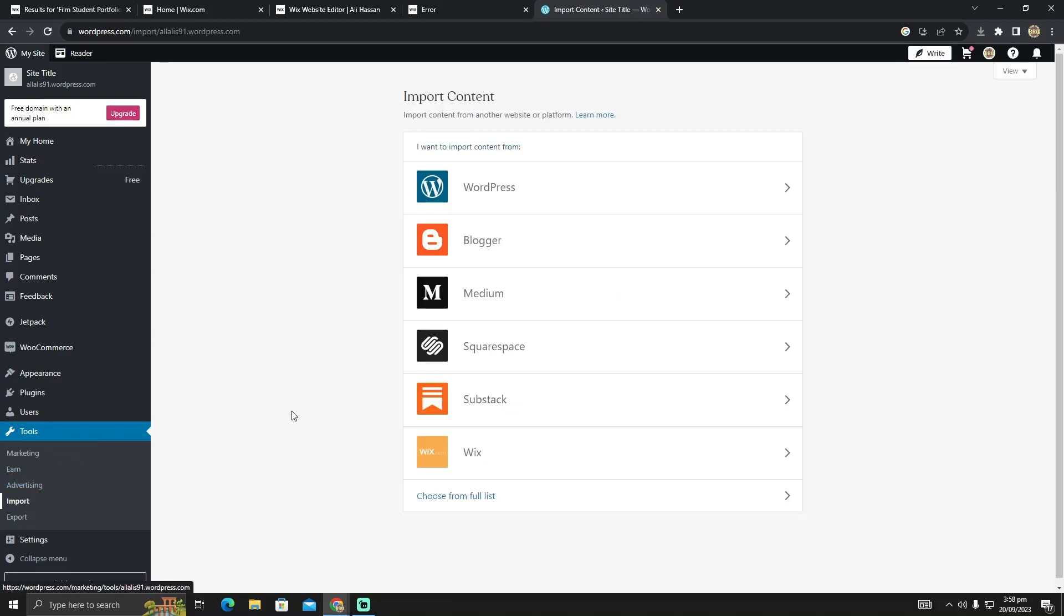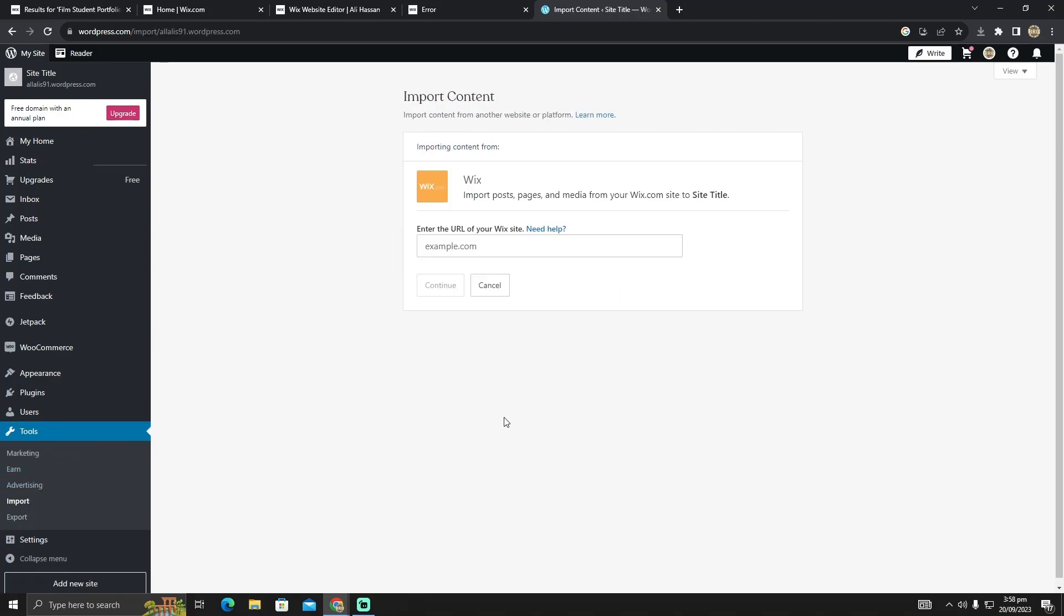In Import, you can see there's an option for Wix. Click here and paste the website link. After pasting the link, click 'Continue'.